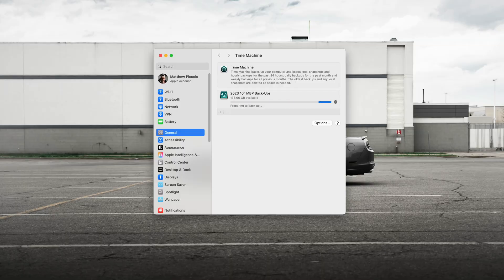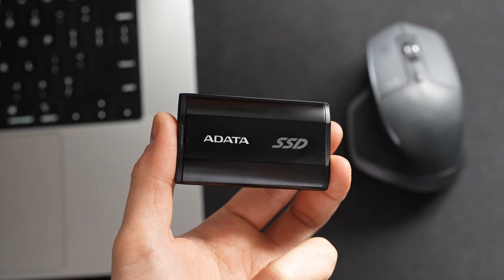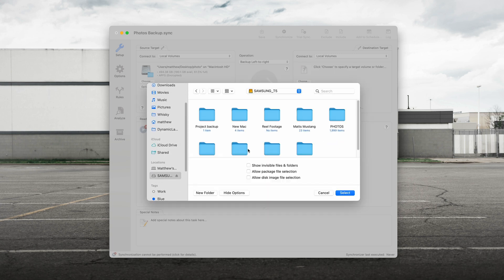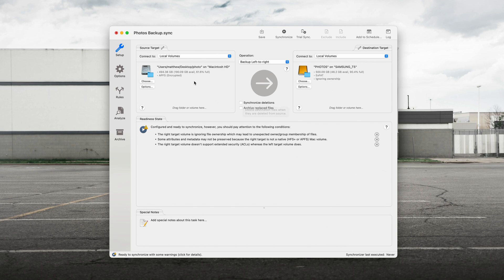Last but not least is ChronoSync Express — the only app I'm talking about that's available on the Mac App Store, and one I've been using for years. It allows you to make tasks that, with the press of a button, will copy new files from a target location onto another drive or folder. You can sync deletions to make both locations identical, or set up a simple one-way backup where new files are replicated but deletions on one side don't affect the other.